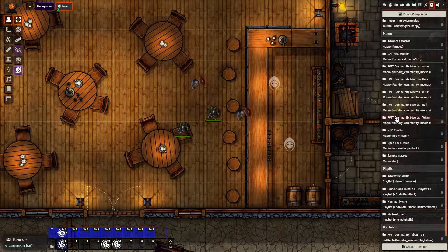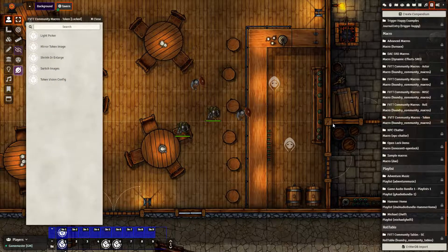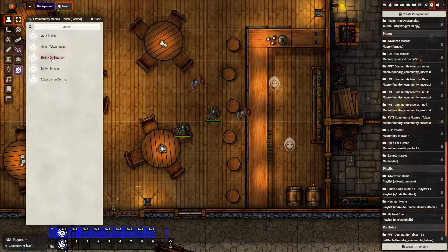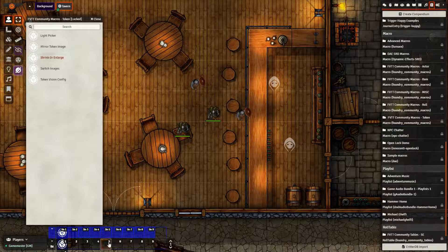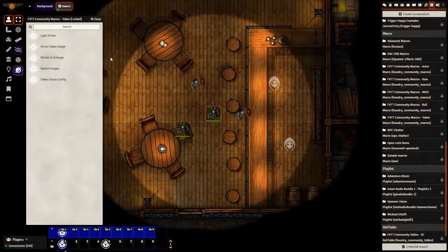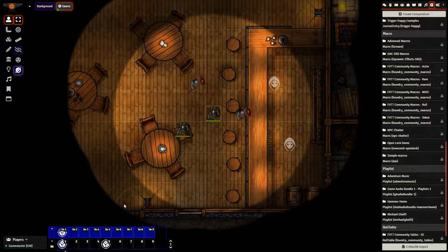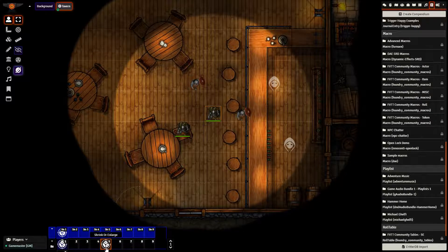Let's go ahead and start at the bottom here with the token. I want to import the Shrink or Enlarge macro and drag it right onto the hotbar. As the name would make you guess, if I click my token and click here, it will enlarge my token. Very simple, but could be useful if it comes up a lot in your game.